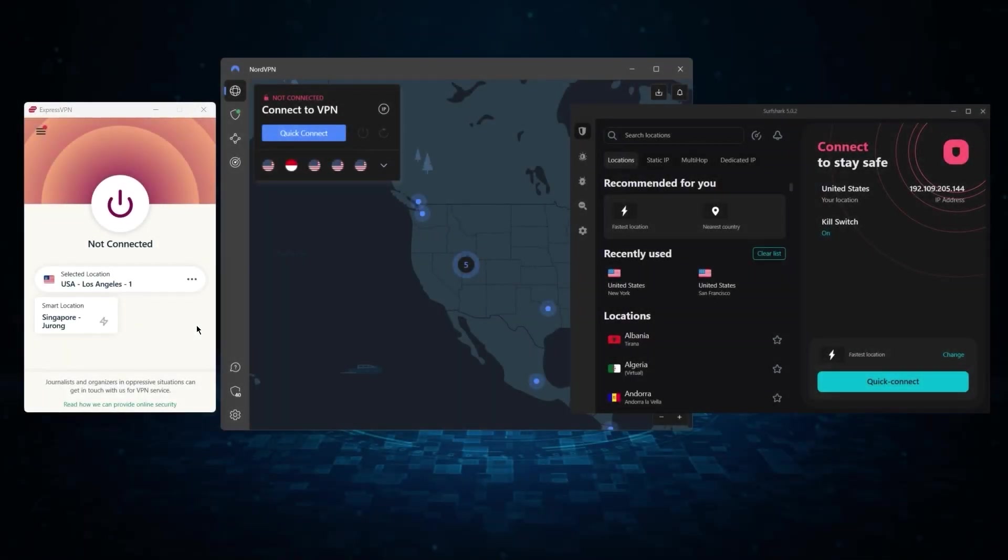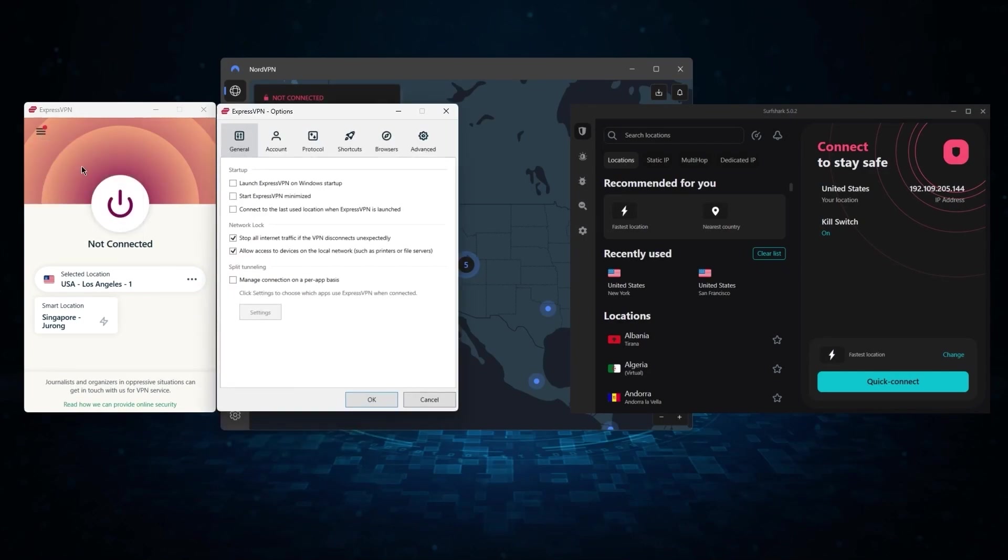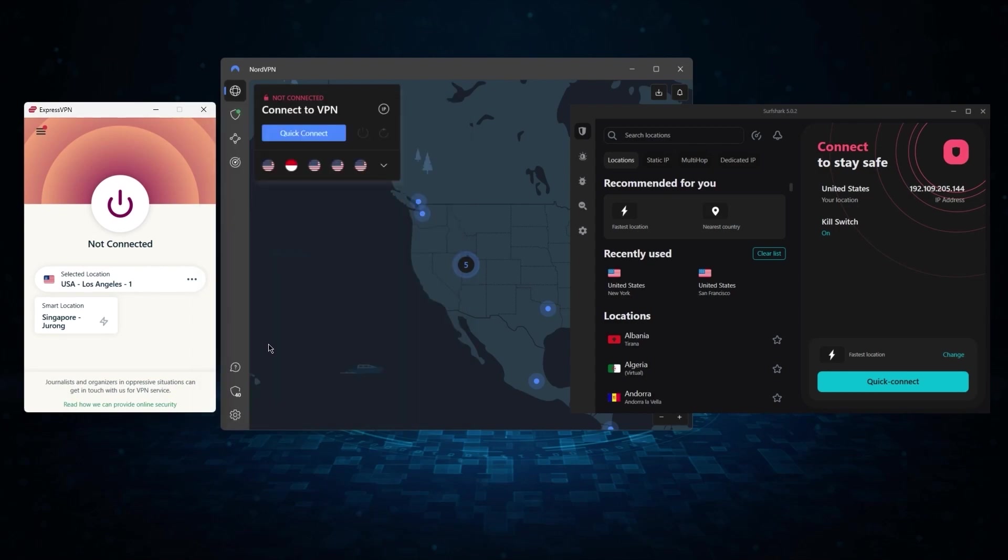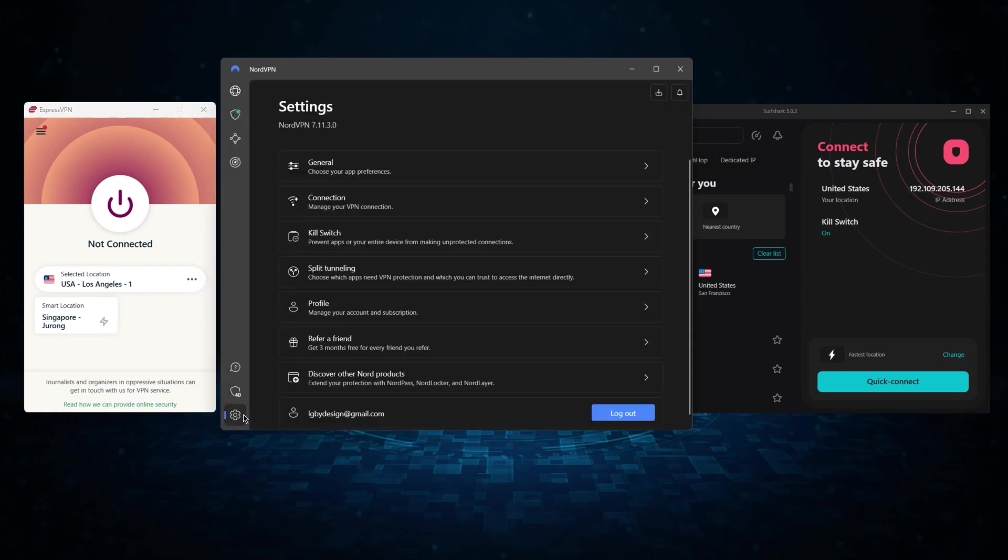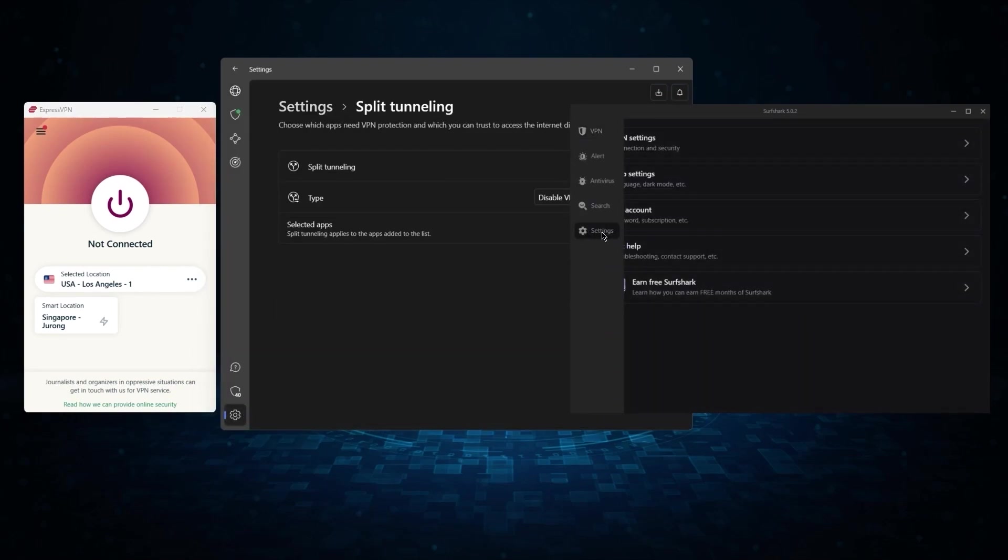And so, I've been testing out some of the most popular VPNs out there, and I've narrowed them down to ExpressVPN, NordVPN, and Surfshark as my top three picks overall.